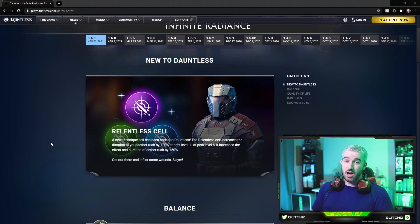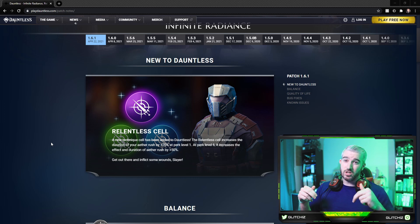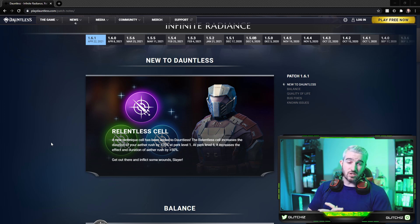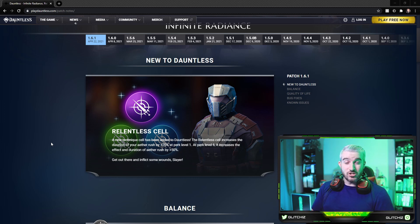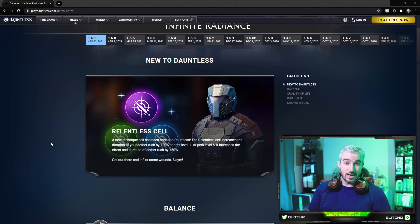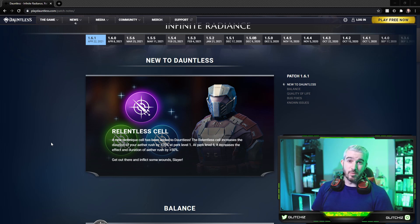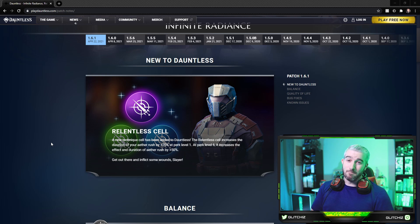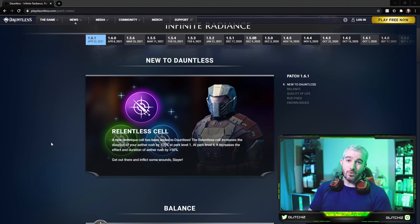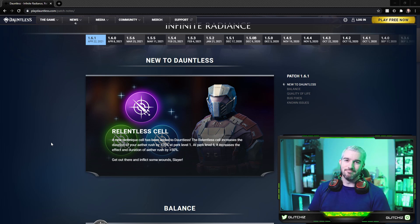And as always, if you're not already a member of the Glitch Gang, be sure to click those links down in the description and join the Glitch Gang Discord. We have a ton of Slayers in there that are always looking for new people to hunt with. It's a really good group of people. Hopefully we see you guys in there. But yeah, hope you guys had a great day. I'll see you all in the next one. Later!